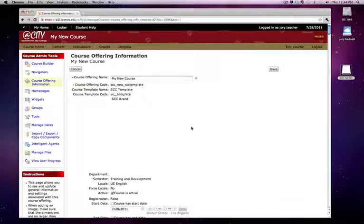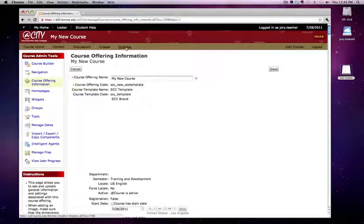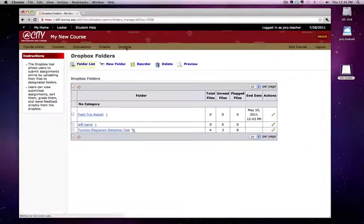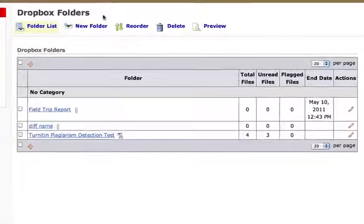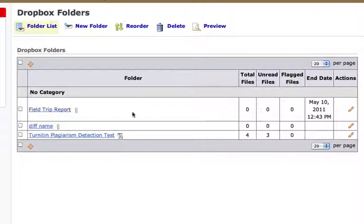The second thing you'll need to do is give your students special access to any assignments where the due date is passed. For example in this case I'm using the Dropbox and here's a field trip report that was due on May 10th. Now it's July, I have a student who's going to be working over the fall semester.